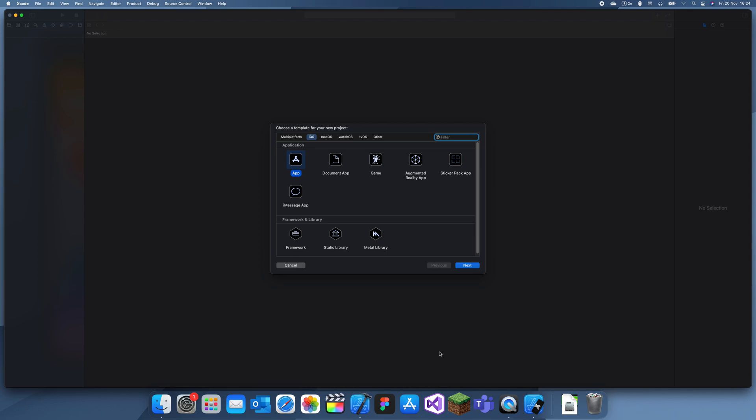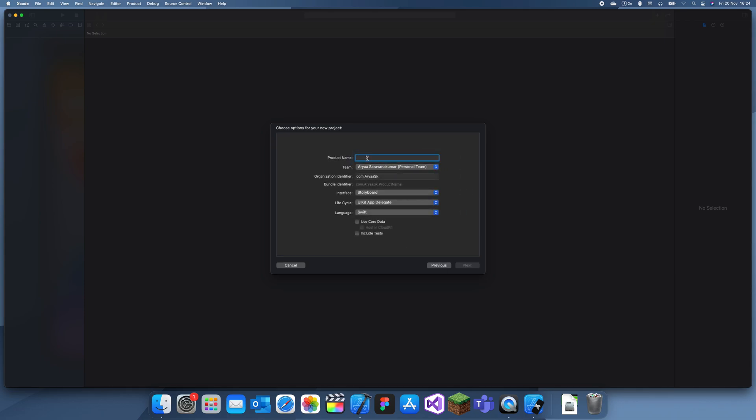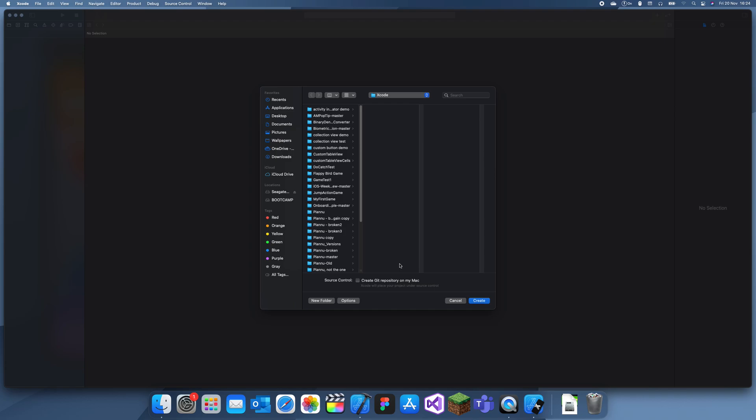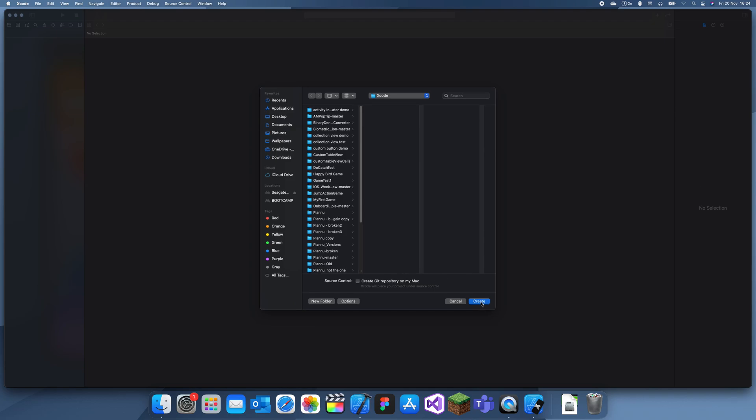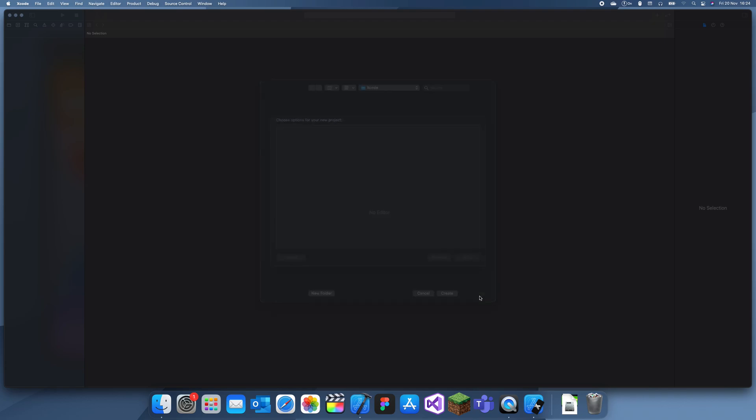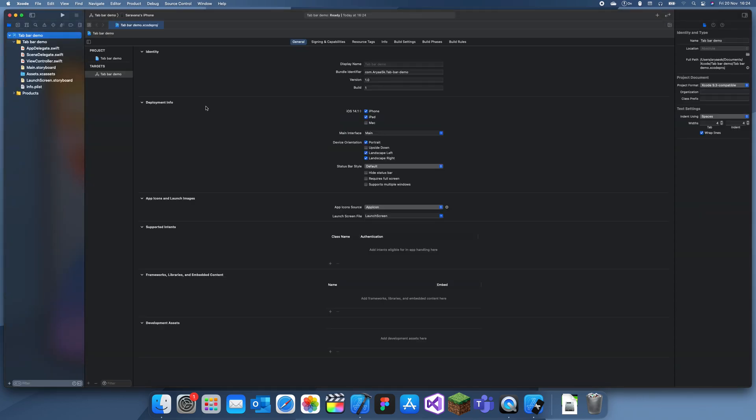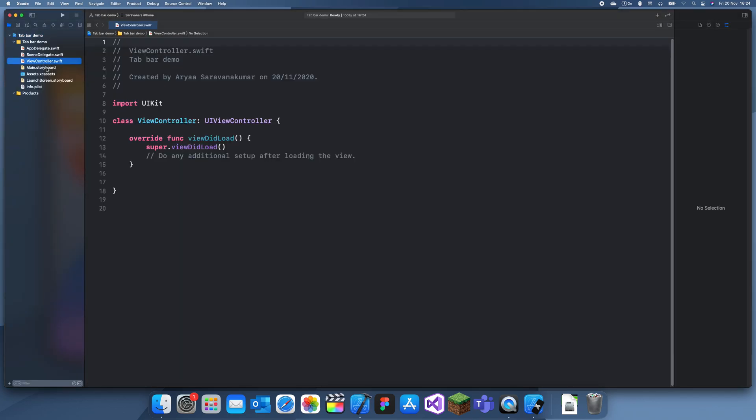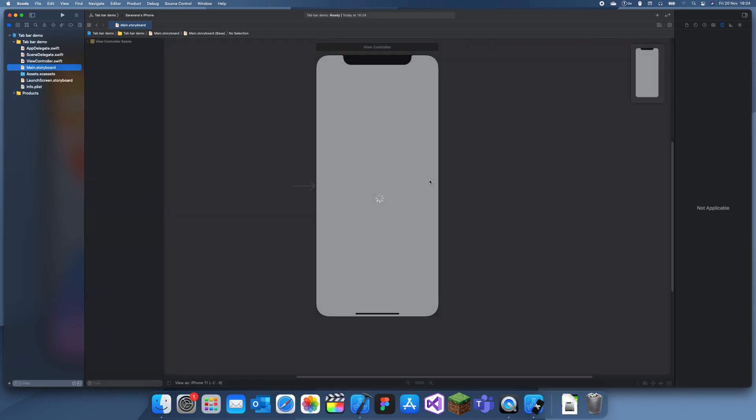Hey guys, welcome back to my channel. In today's tutorial, I'll be explaining how to use a tab bar in Swift. Tab bars are found in basically every single app. It's the small menu at the bottom which displays which tab you're on.